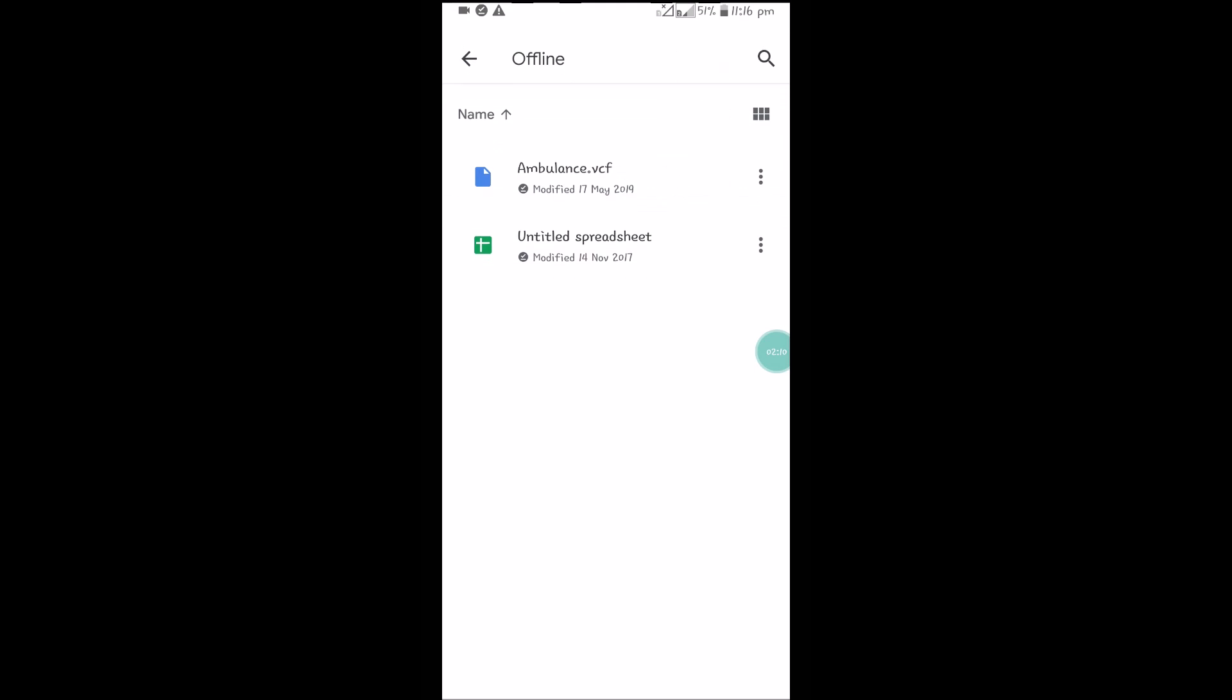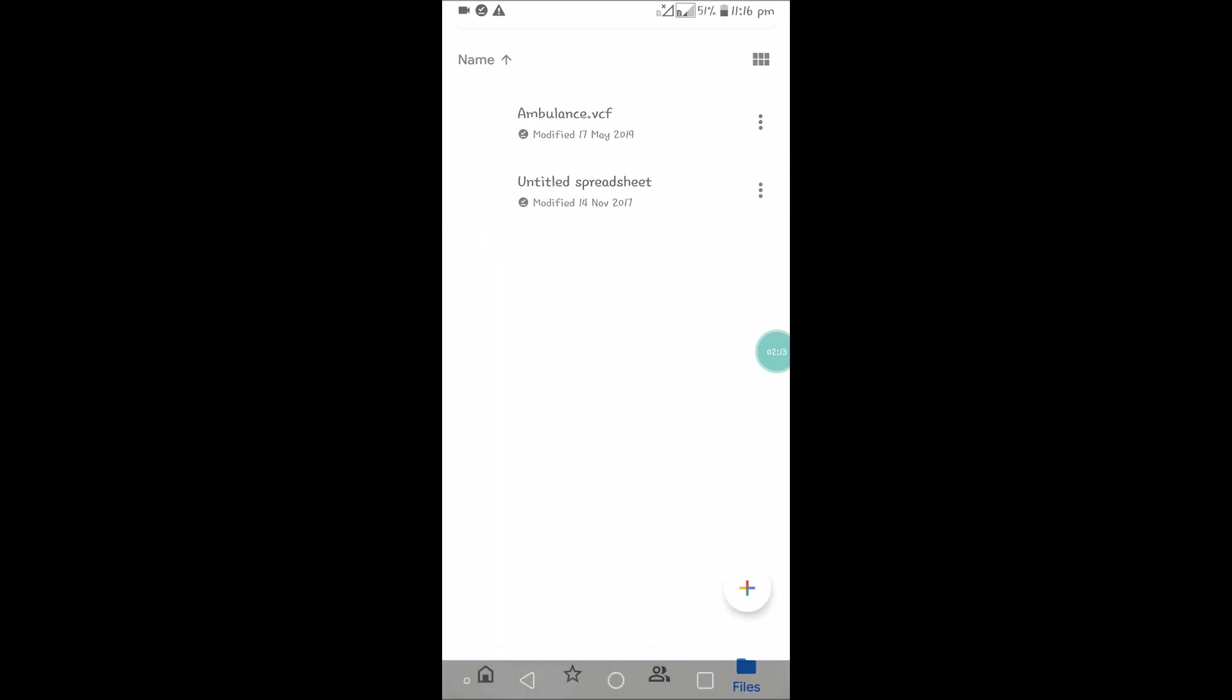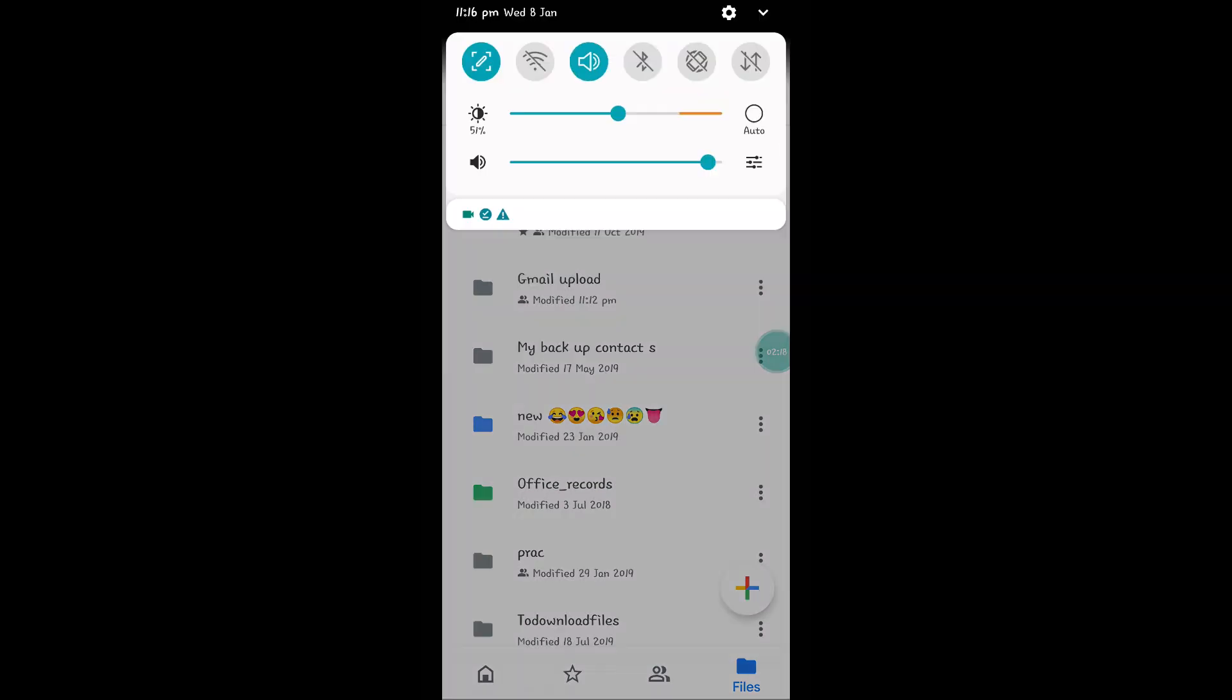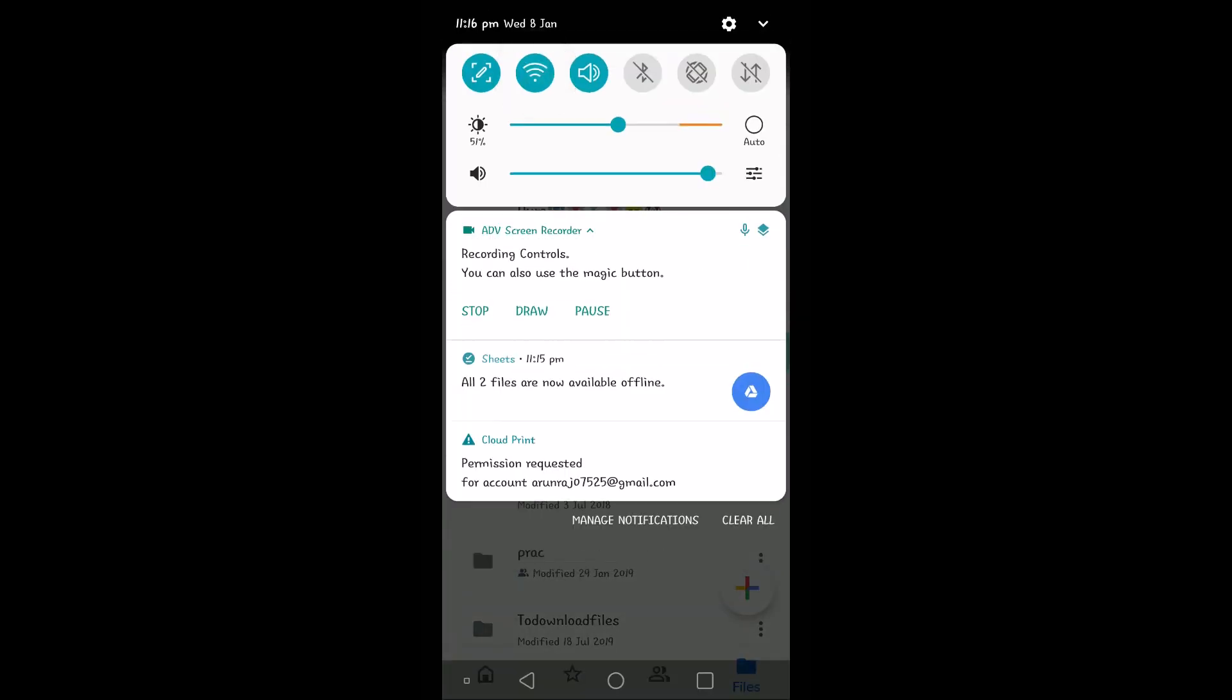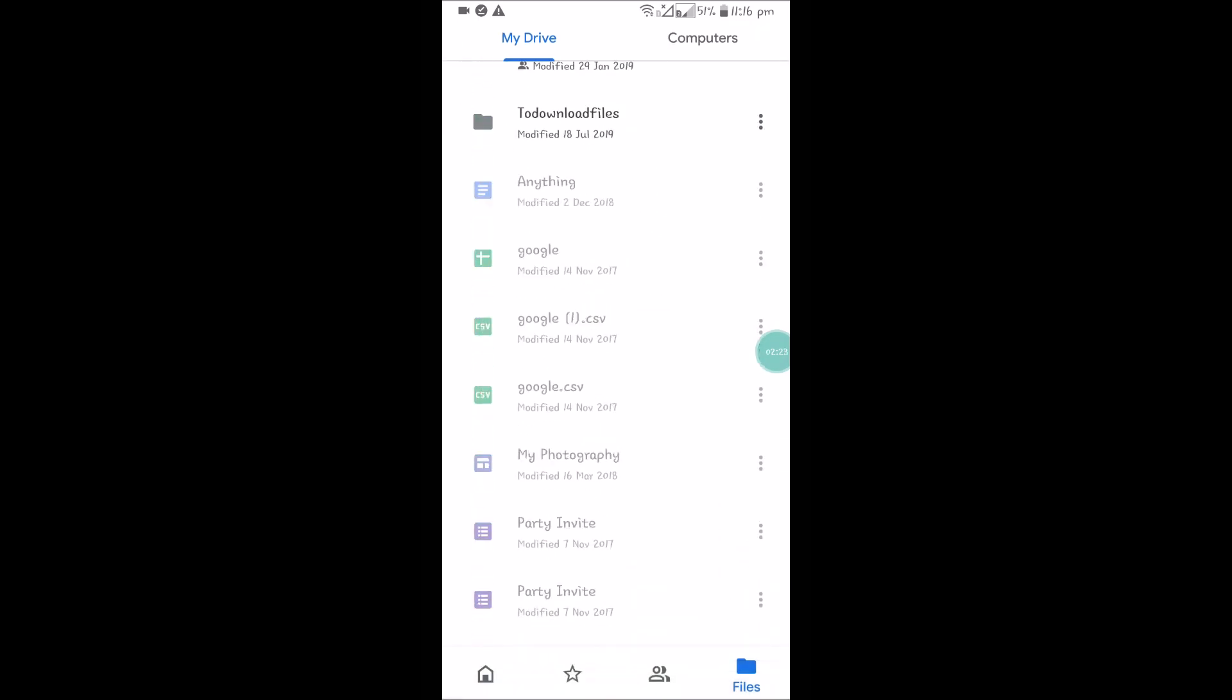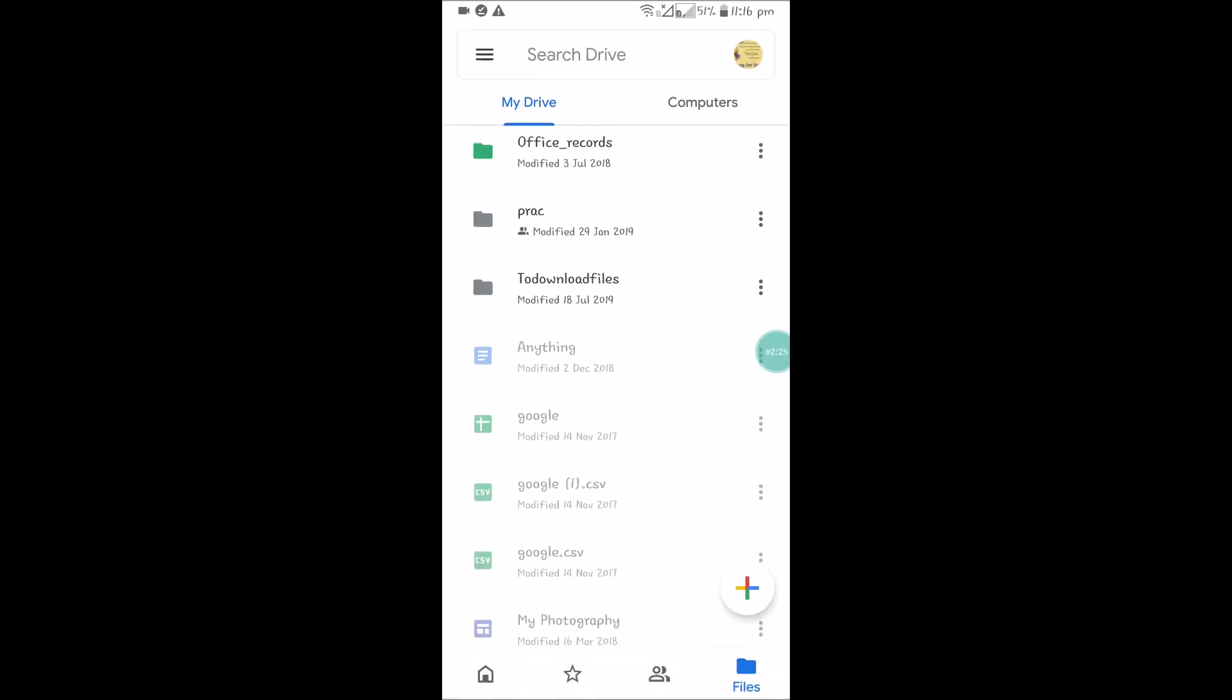This is how you can use the Google Drive files, whether it may be a picture also. But make sure this can be done while we are connected to the internet. You need to choose the files you want to use in the offline section and make them available offline.